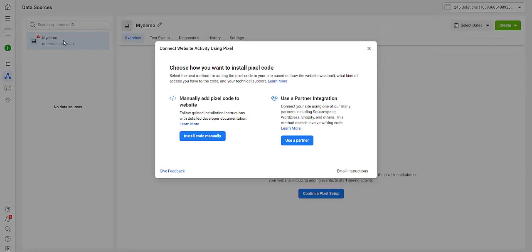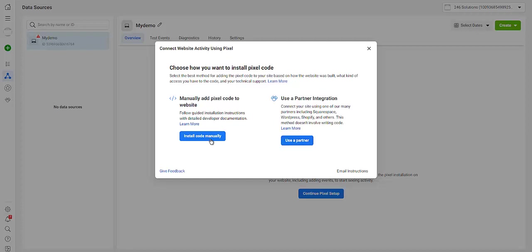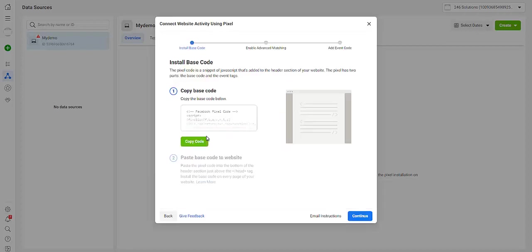Then here you will click on Manually Add Pixel Code to your website, or if you are going to be using like Shopify or WordPress or any of those other methods, you can use this: Use a Partner Who Will Install It for You. So right now click on Install Code Manually.